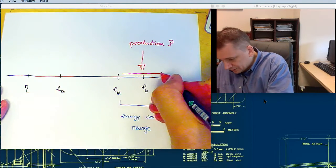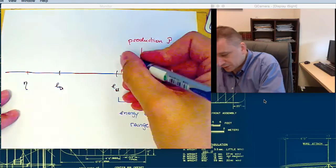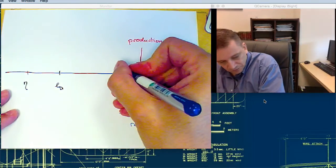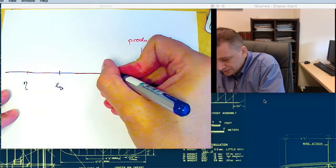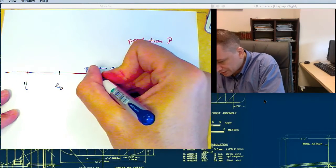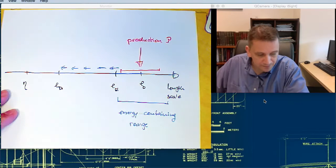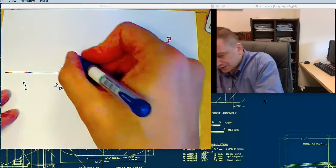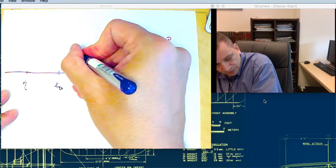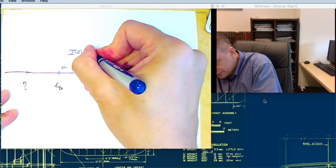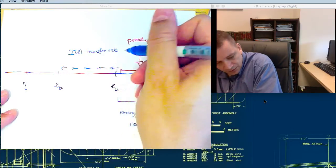The energy is coming in here to the large scales. The larger scales are then passing it on to the lower scales, and these are passing it on furthermore to the smaller scales, and so on. We call this transfer rate to small scales T.